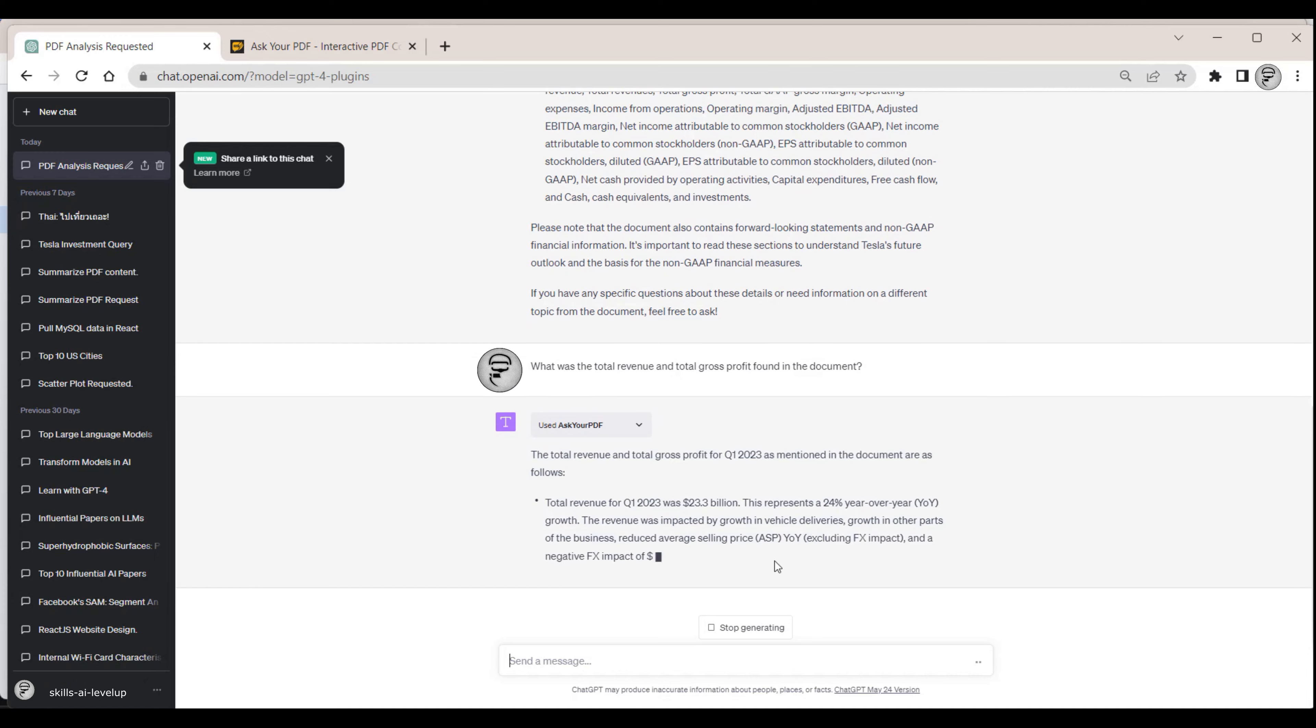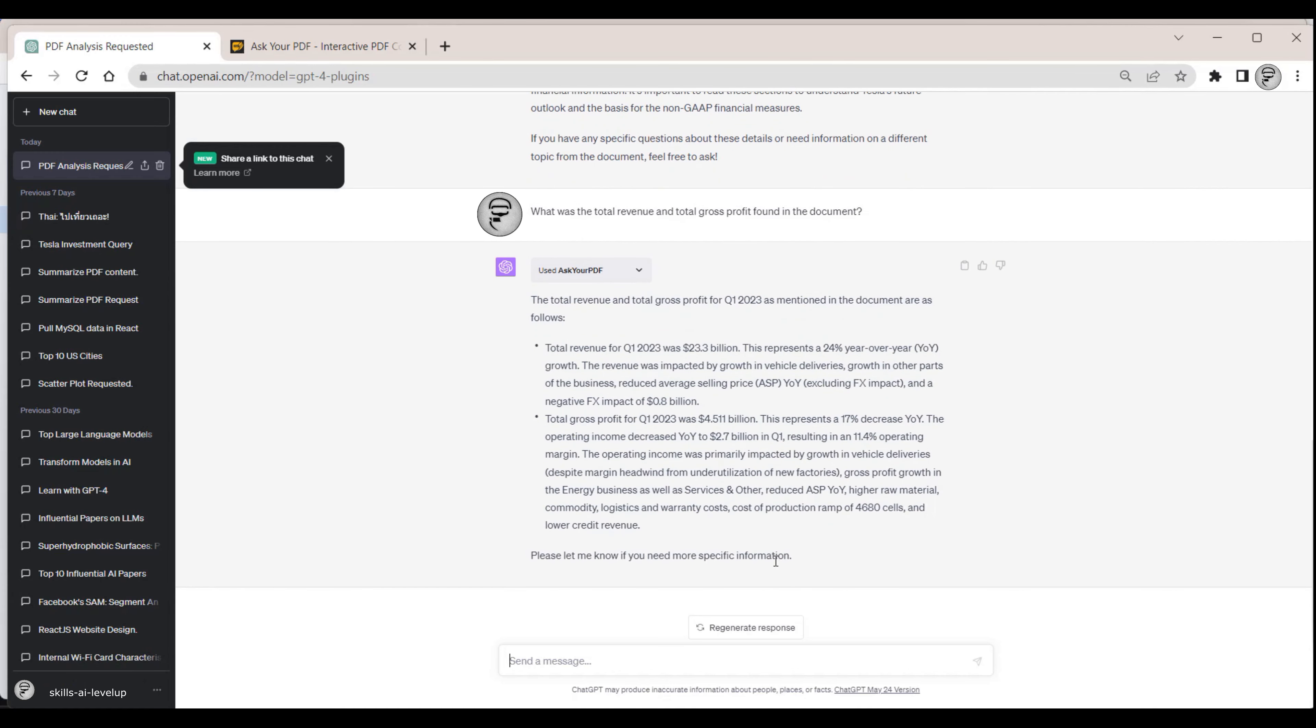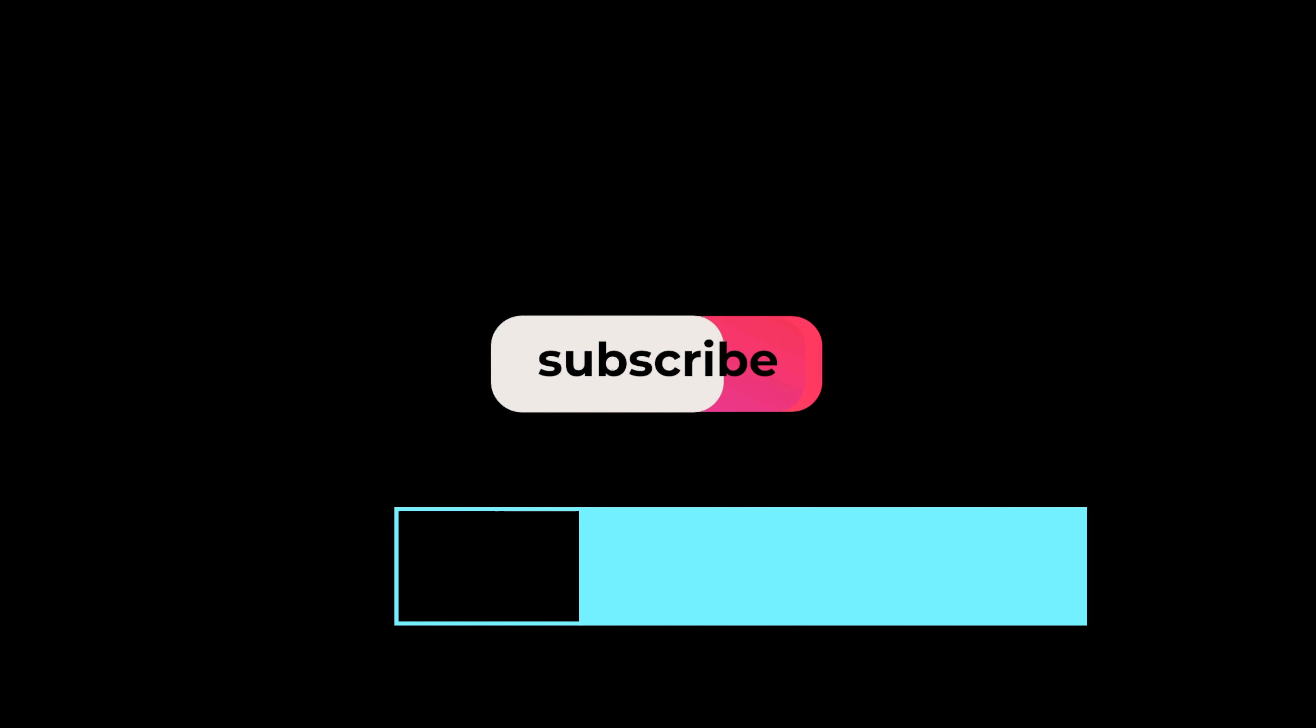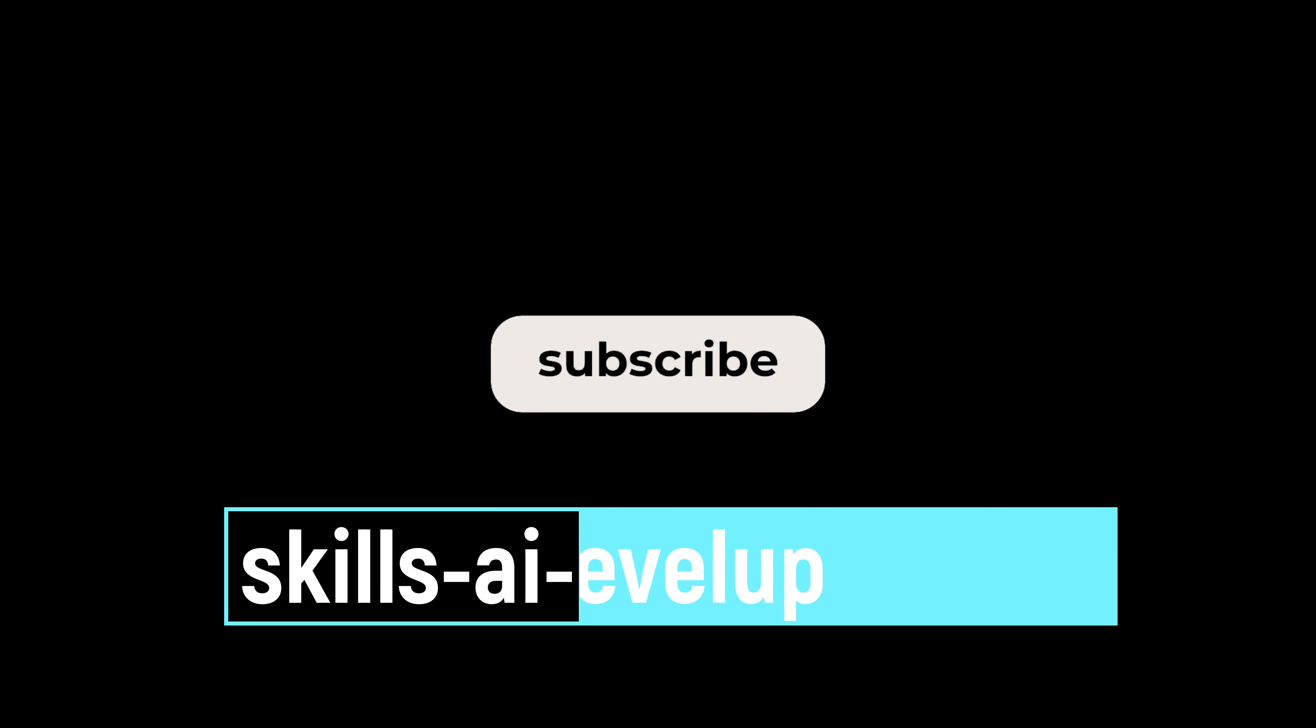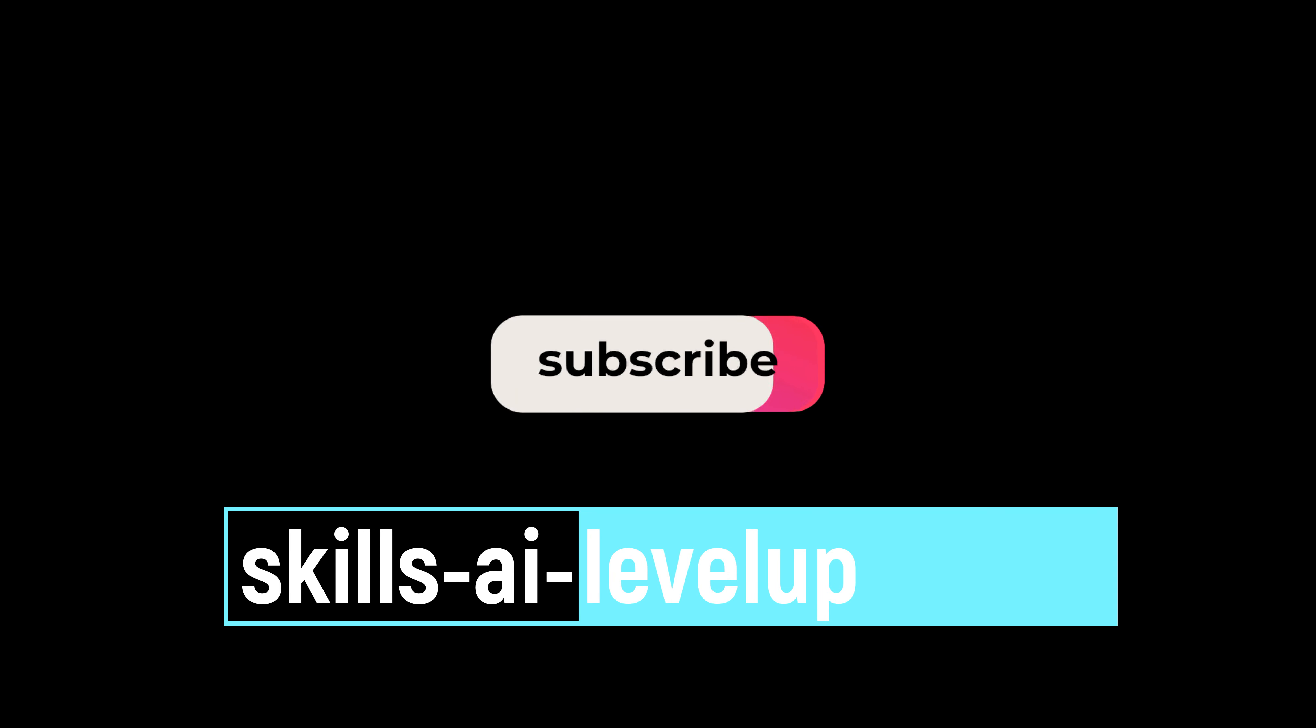The setup to use plugins in ChatGPT is easy. Using the plugins will take your ChatGPT skills to the next level.